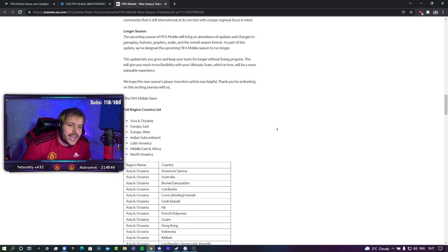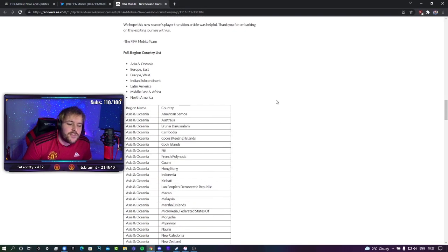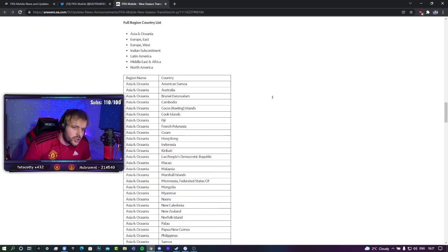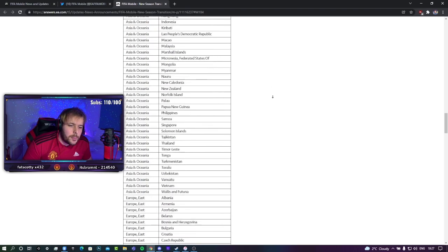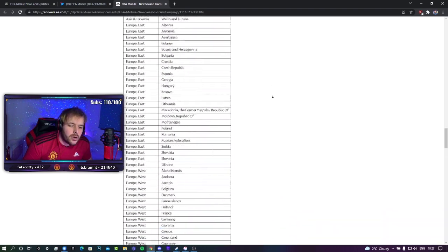And then there's also a link in the description for the full region list. If you want to know where your country lies, there will be the link in the description and you can go and find your country in here. Oh, EA Sports, man. Never fail to disappoint, do you?